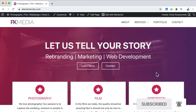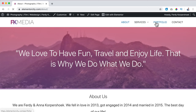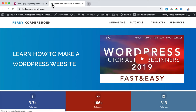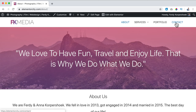So what you see over here is my website which has a homepage, an about page, a services page, a portfolio page, and a contact page. If you want to learn how to create this website, you can go to ferdycorp.com to tutorials on how to make a website for free. But what I want to add is a blog page with blog posts.